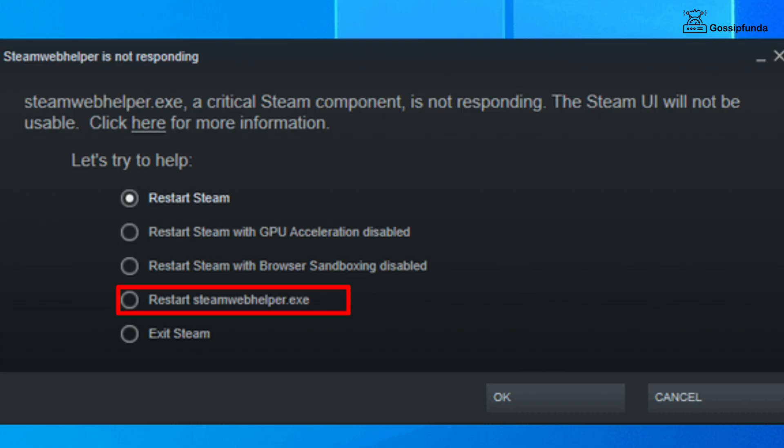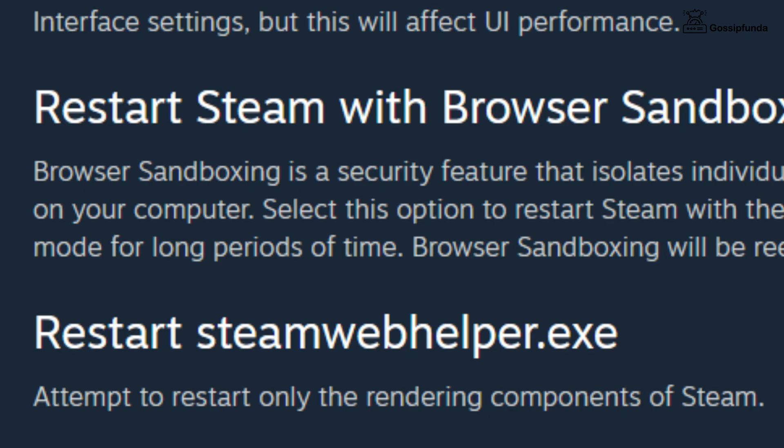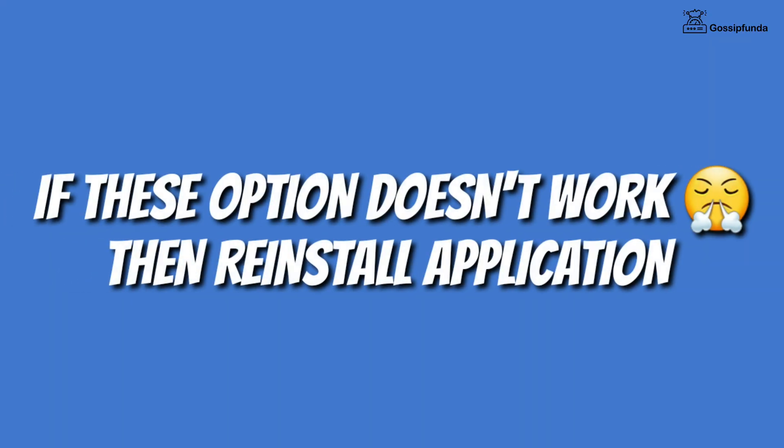The next option is to restart steamwebhelper.exe, which will attempt to restart only the rendering components of Steam. Also update the Steam client, and if this option does not work, simply reinstall the application.